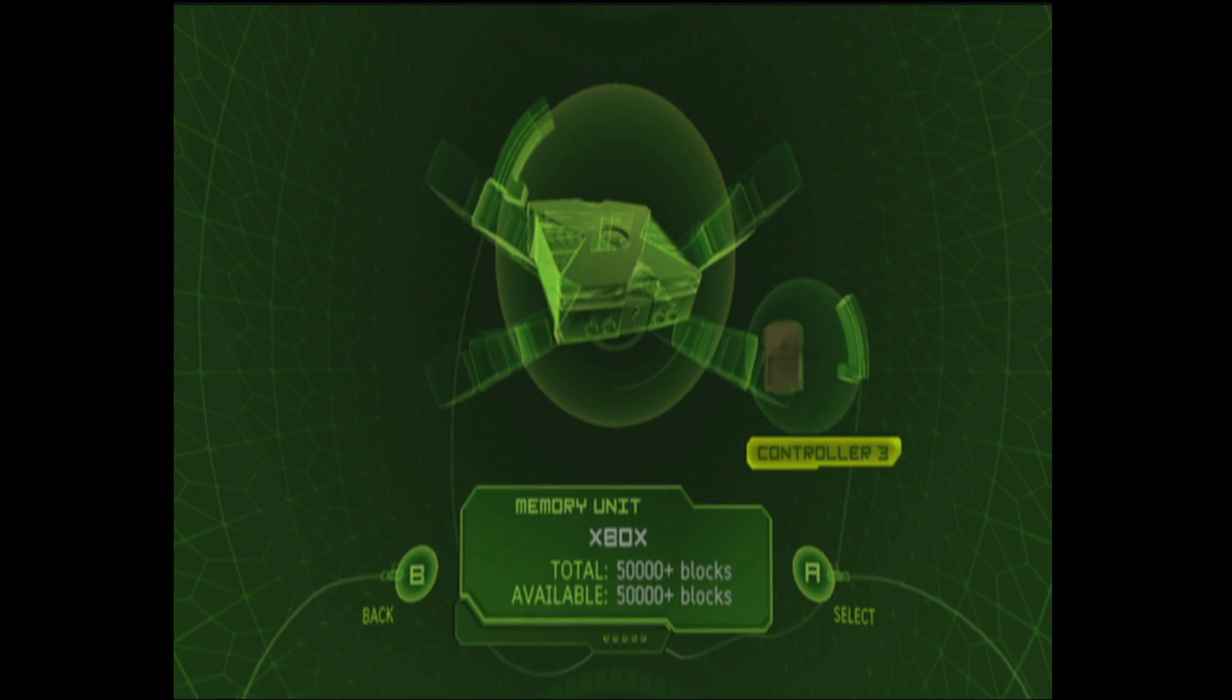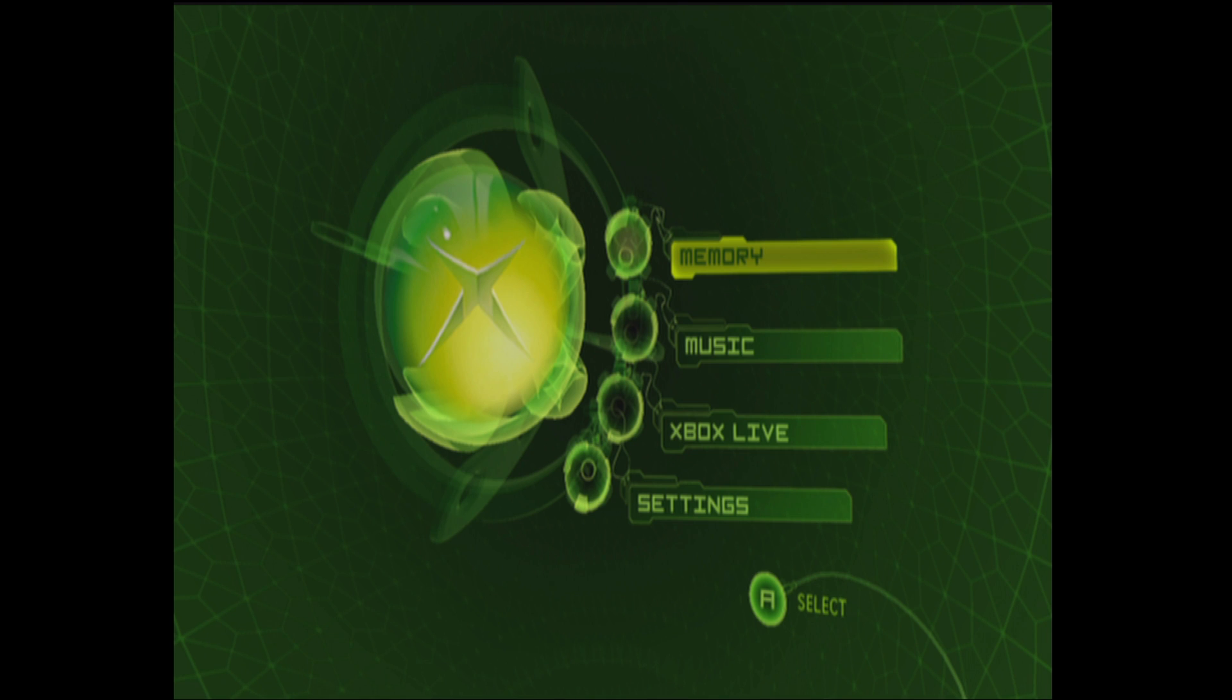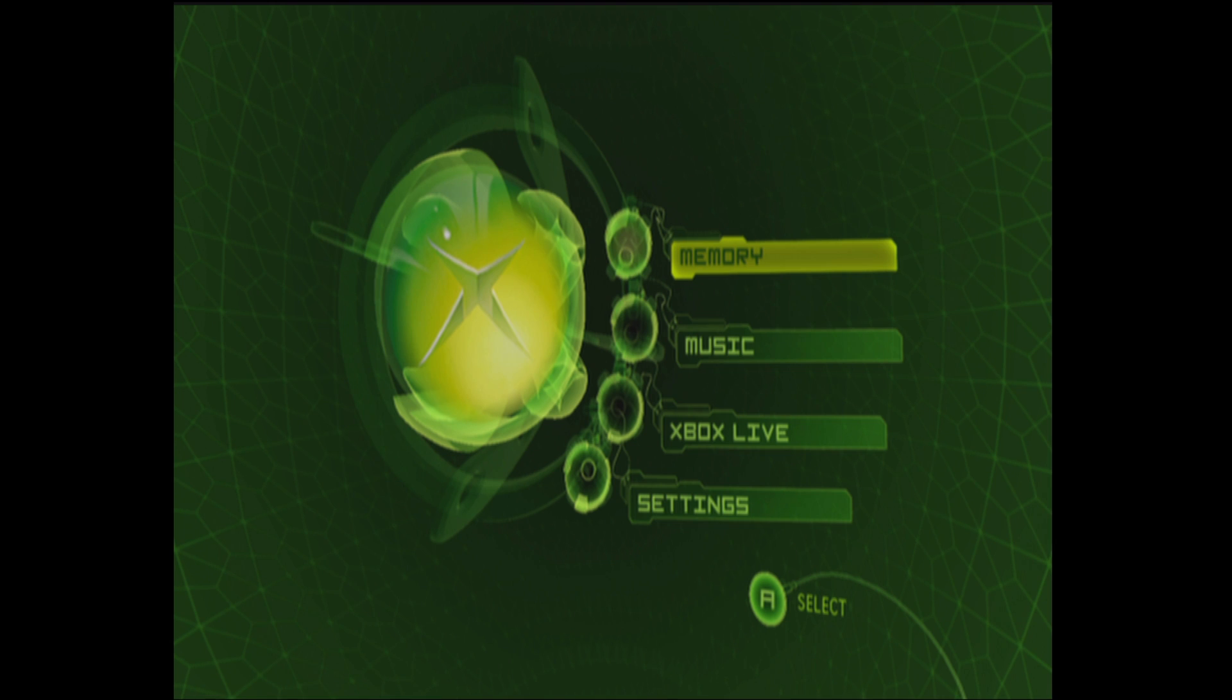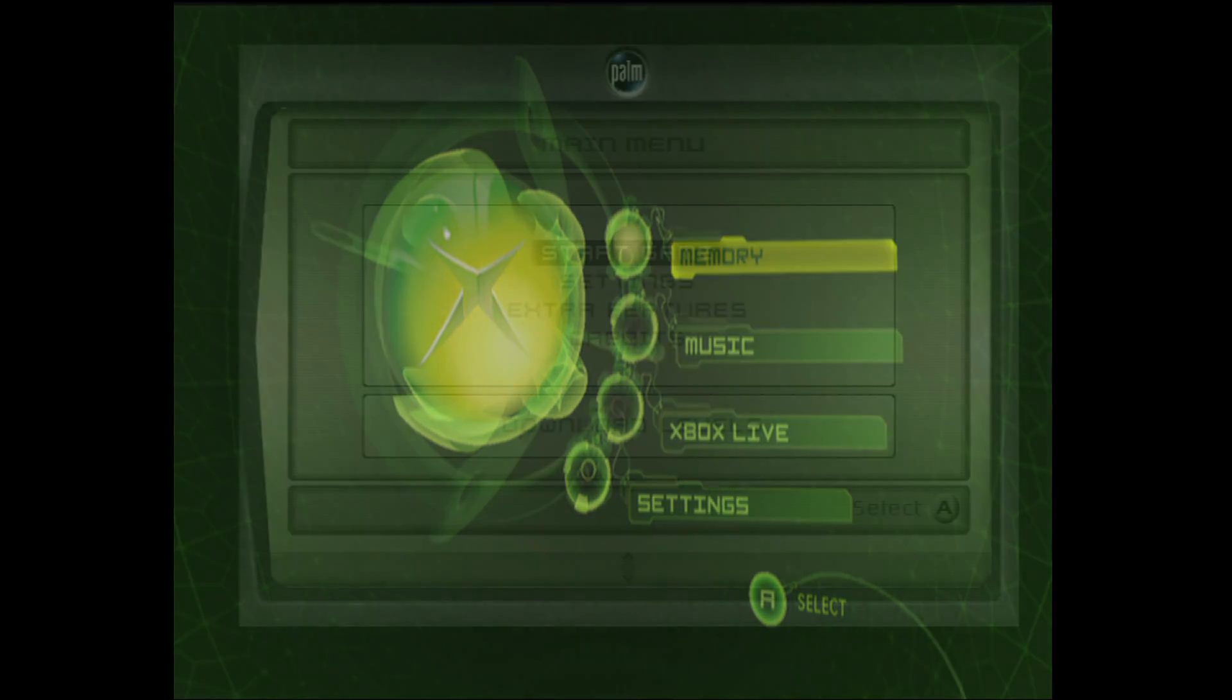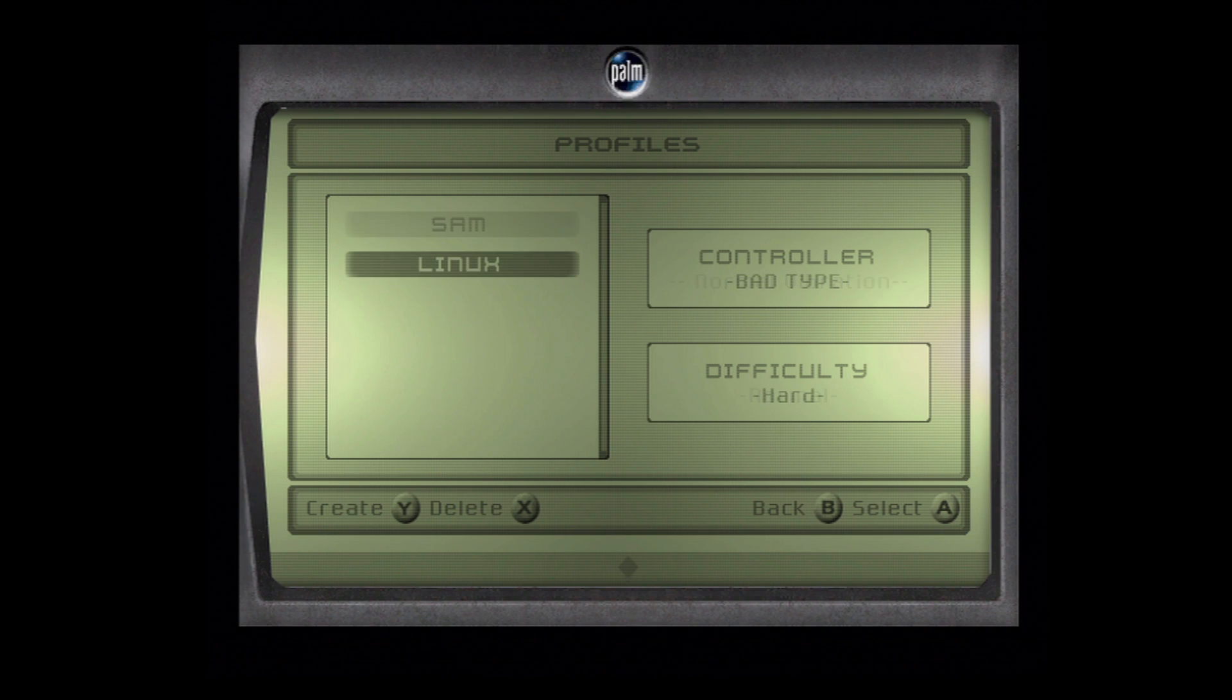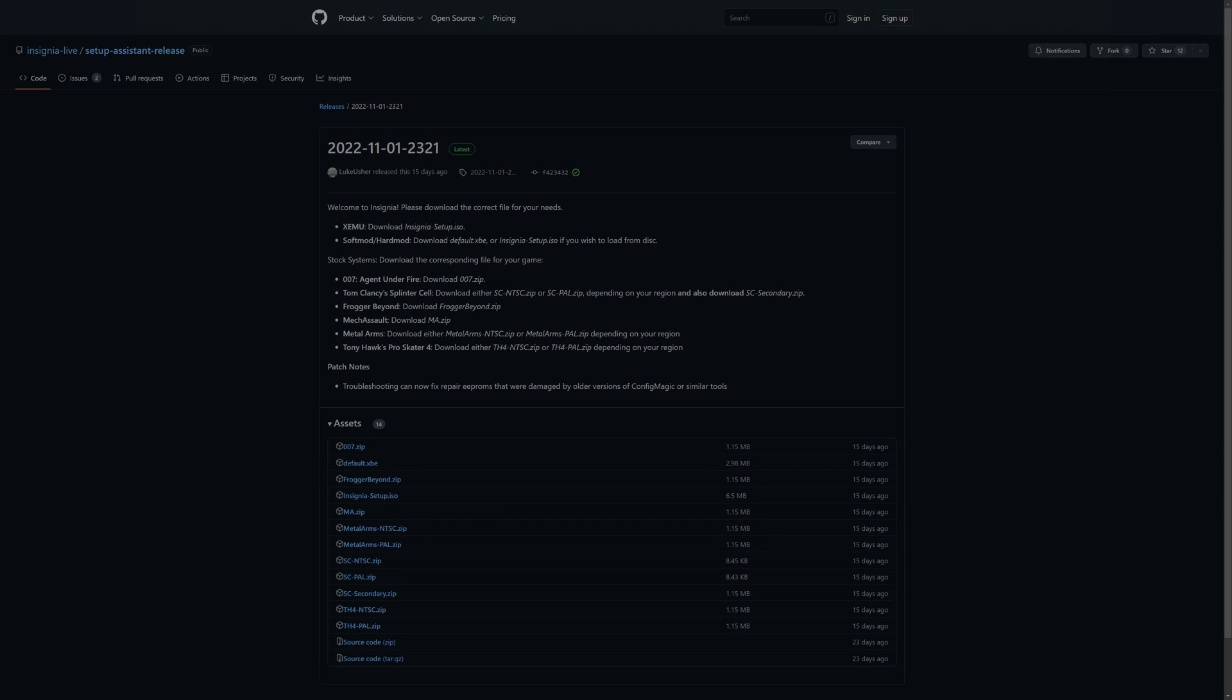Now I just need to boot into Splinter Cell. I'm going to open up my disk drive, put in Splinter Cell. Give it a minute while it loads up and from the main menu I'm going to start a game, select the Linux profile and press A on checkpoints.